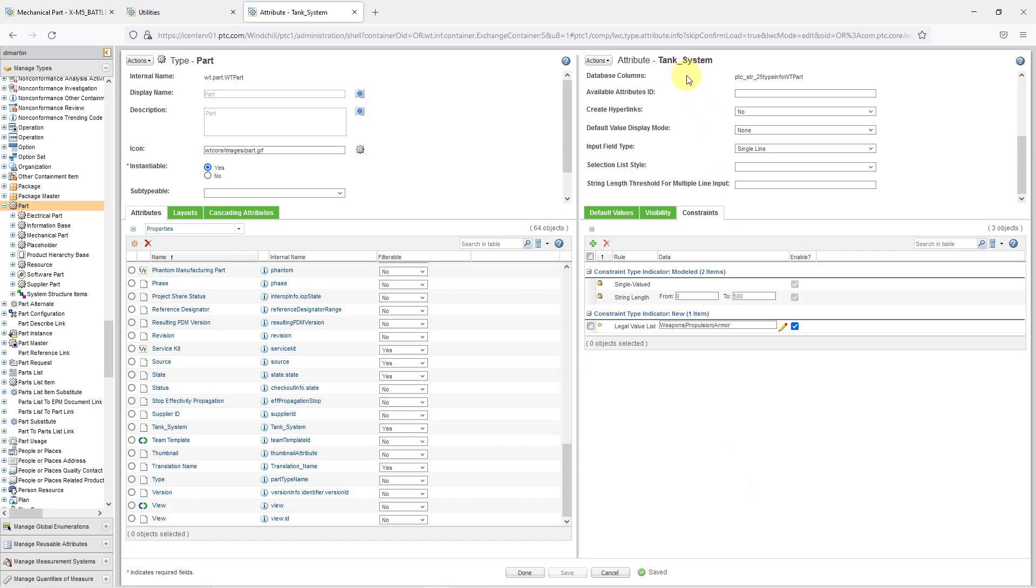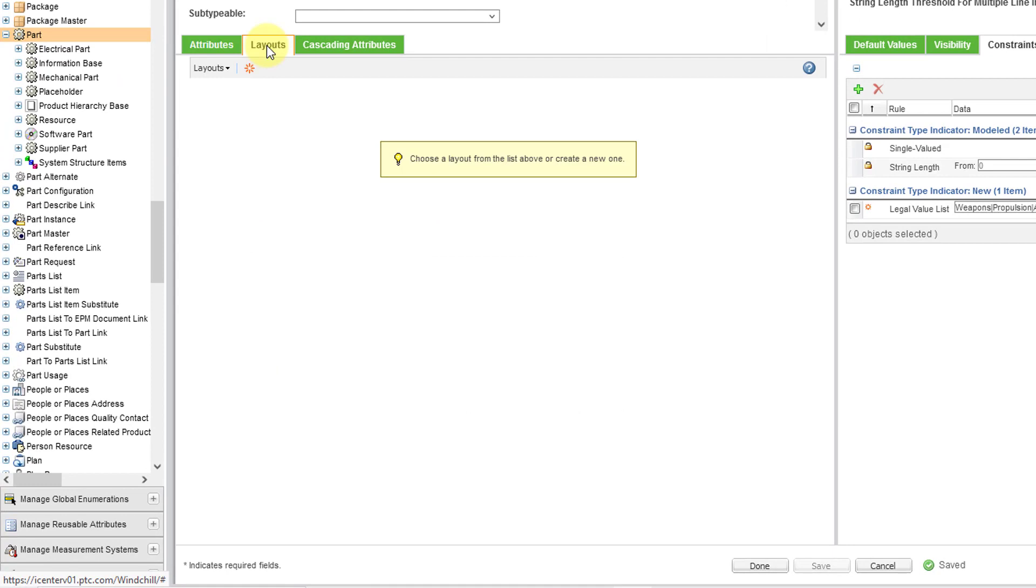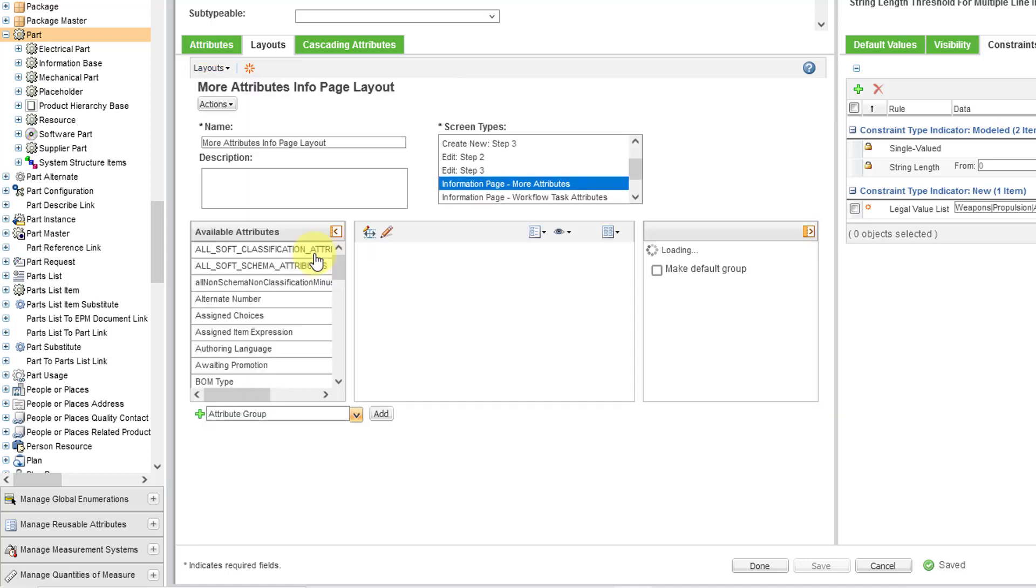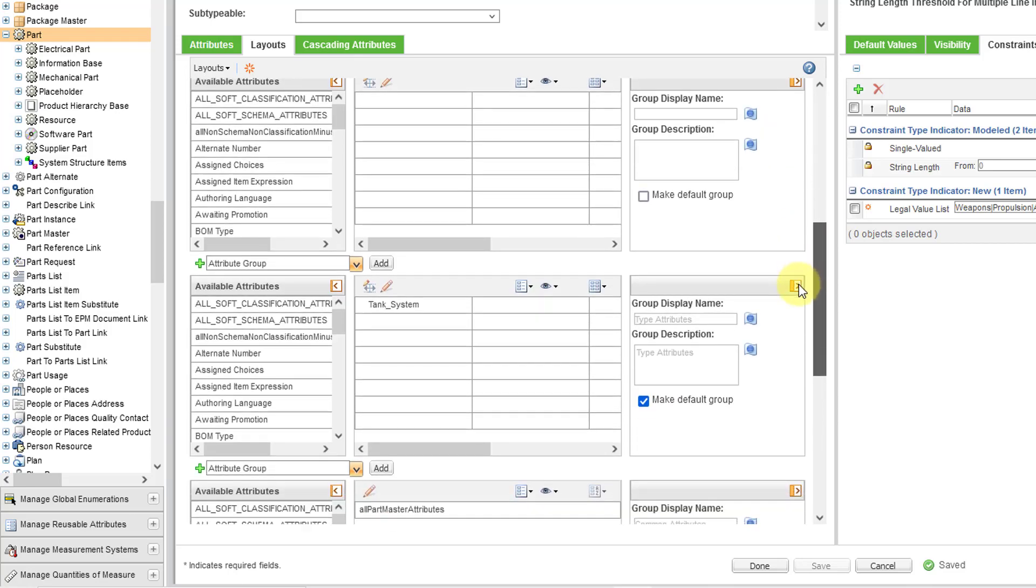Let's click the save button in order to get all the different values in there. And here I have the attribute tank system. If I go to the layouts tab for the type, it says, hey, choose a layout from the list above. I'm going to use the layout dropdown. This layouts controls the different buckets of information or tables of information that you see on an object's information page. And so your different custom attributes that you create are most likely going to appear in the more attributes table for your different objects that you have in your windchill database. You'll notice that for more attributes, we also have options for if you're accessing windchill on a phone or a tablet. Let's choose more attributes.